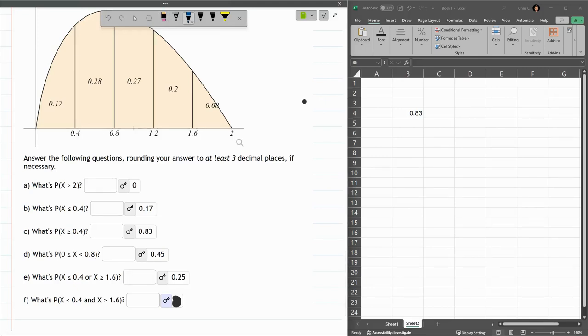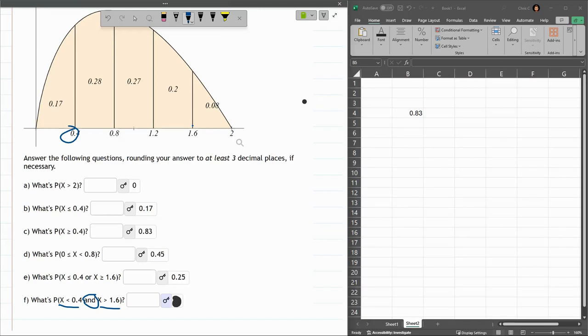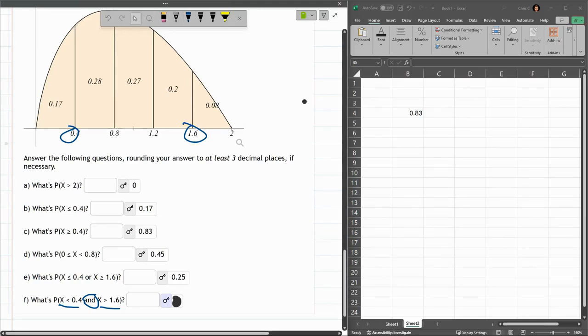If the word was OR, it would be exactly what we had above. But because this is AND, I need both x to be less than 0.4 and greater than 1.6, which is not possible. You can't be less than that small number and greater than the large number. So, there's no chance or probability zero of this occurring. So, let me go ahead and reveal that.